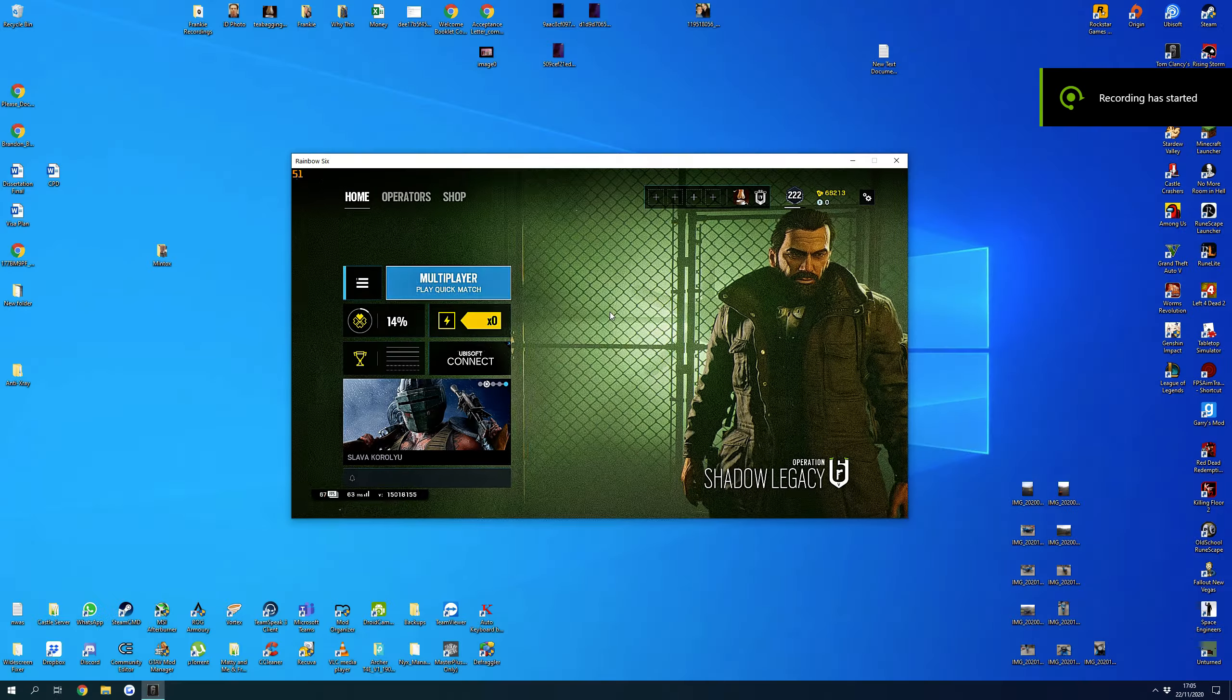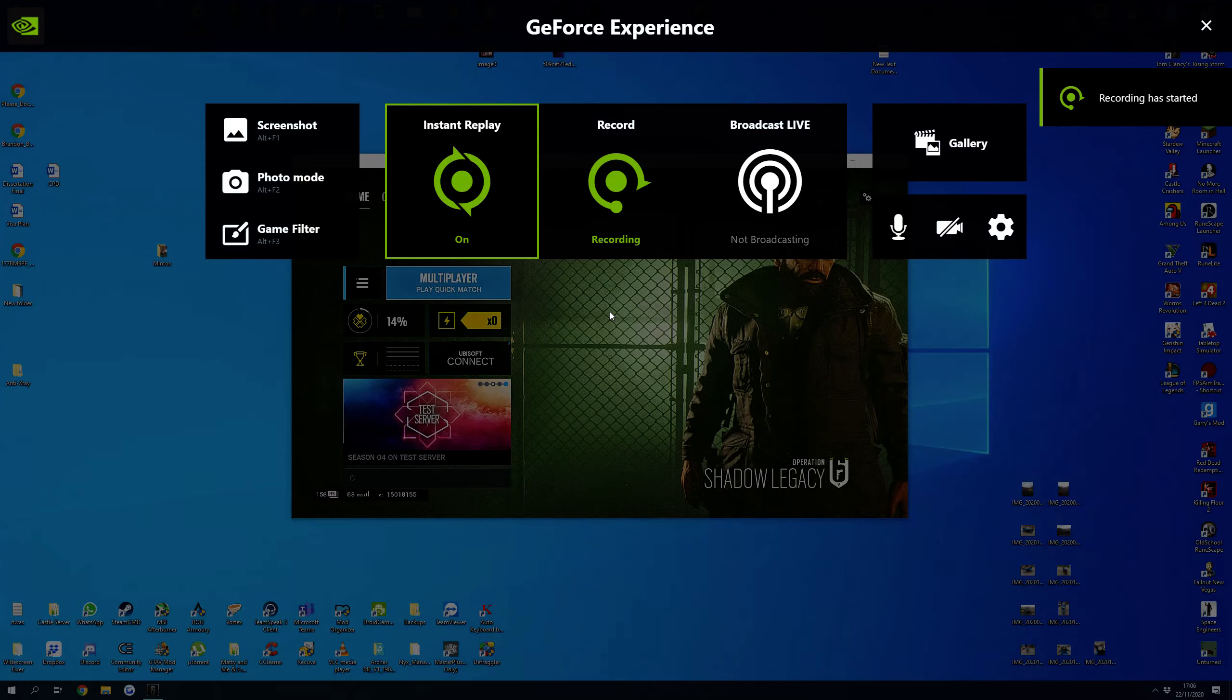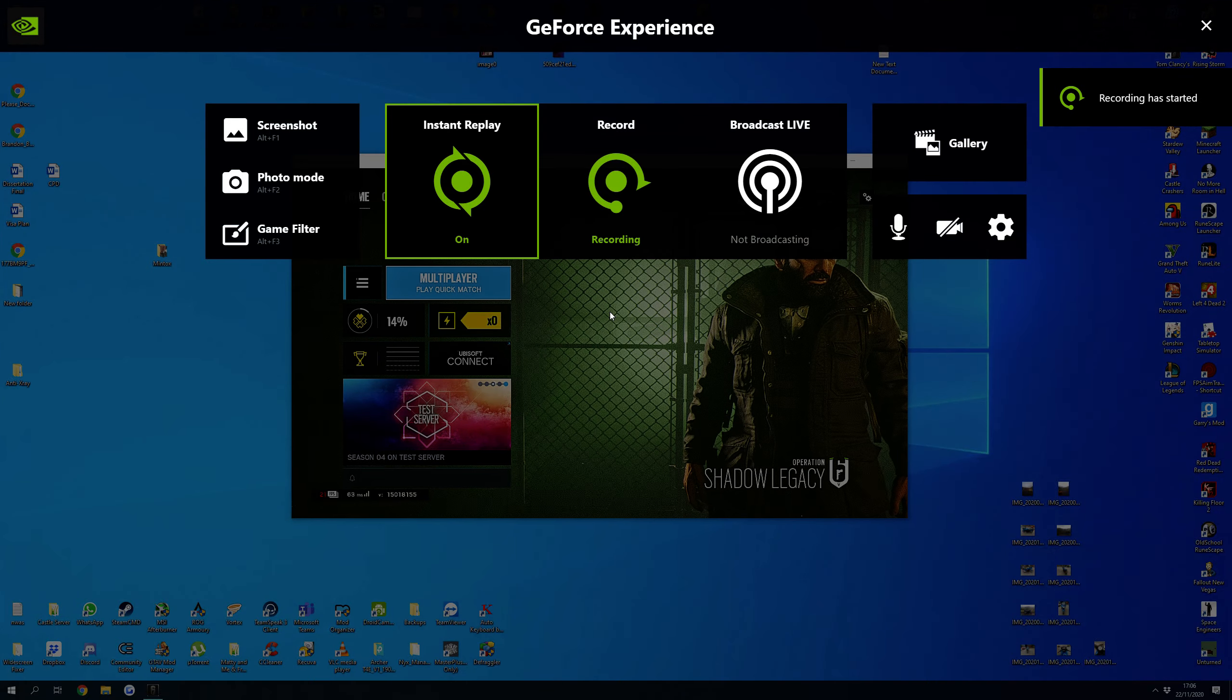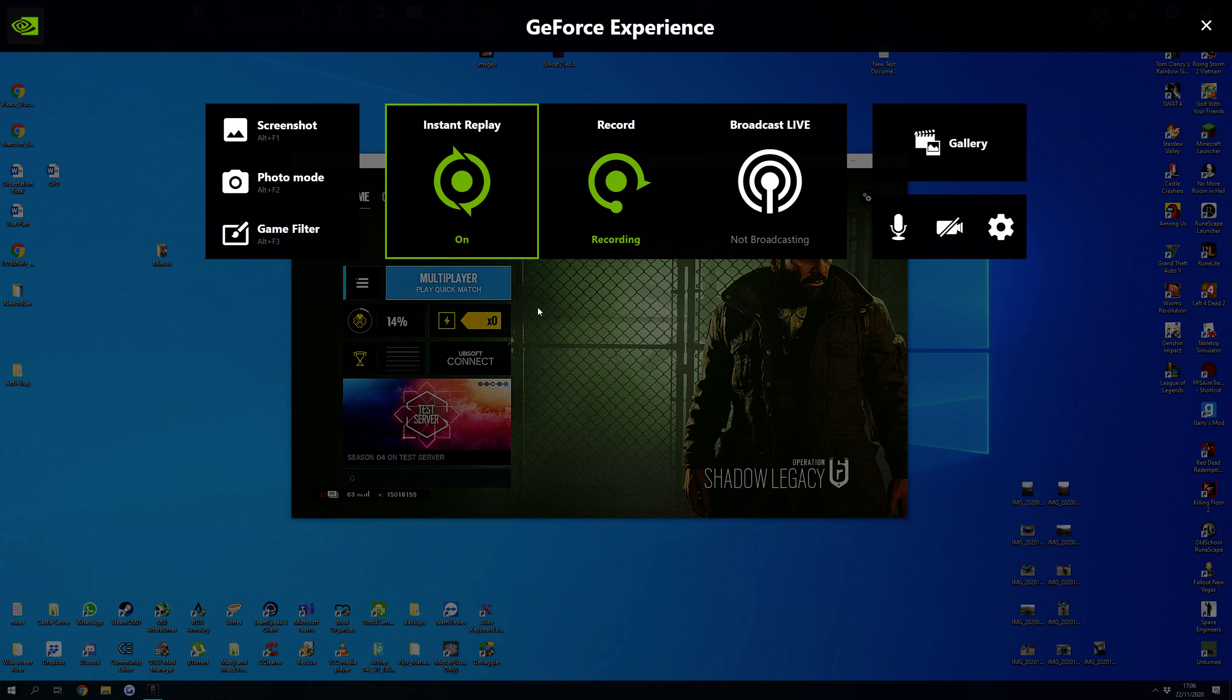Alright, ignore the fact that it's windowed. I don't normally run like this, it's just so I can actually show you the GeForce Experience.